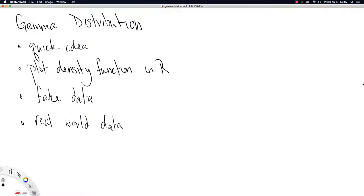This video is continuing in our series about named distributions. The current distribution we're going to look at is named gamma. So I'll start this video by giving us a quick idea of the gamma distribution, what it's used for.